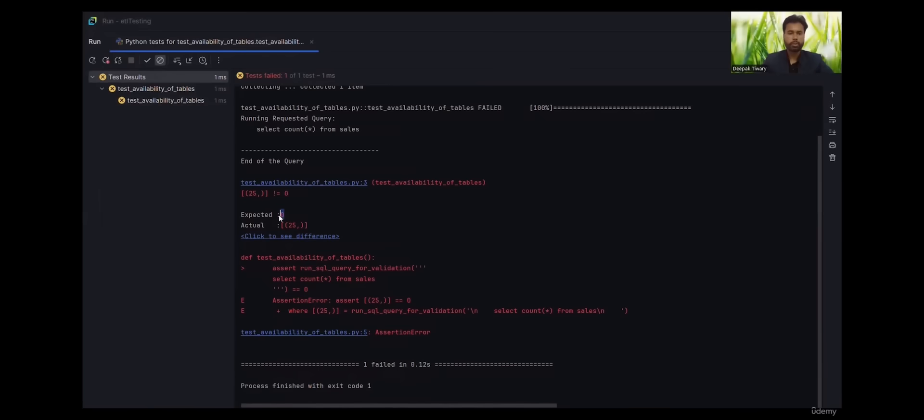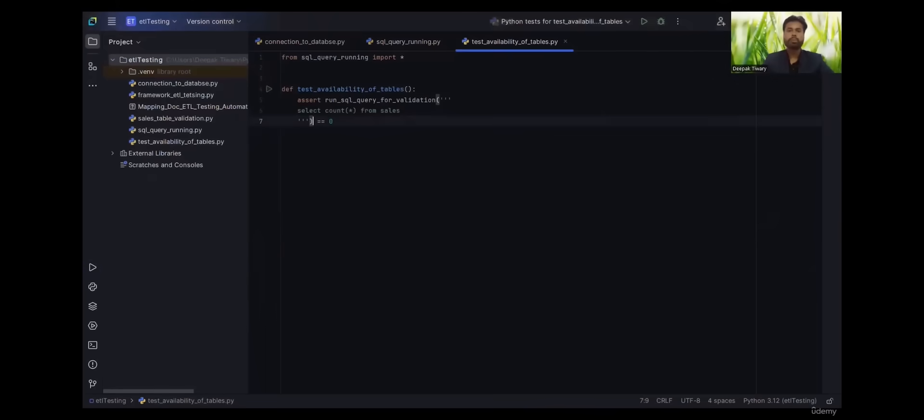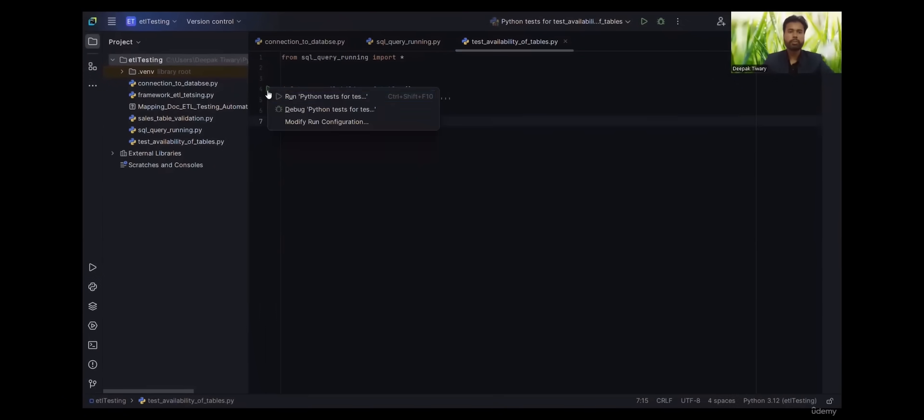And if you want to put it equal to 25, because in testing that's what we do, we put our expected output and we compare it with actual output. Let's put it 25 here.